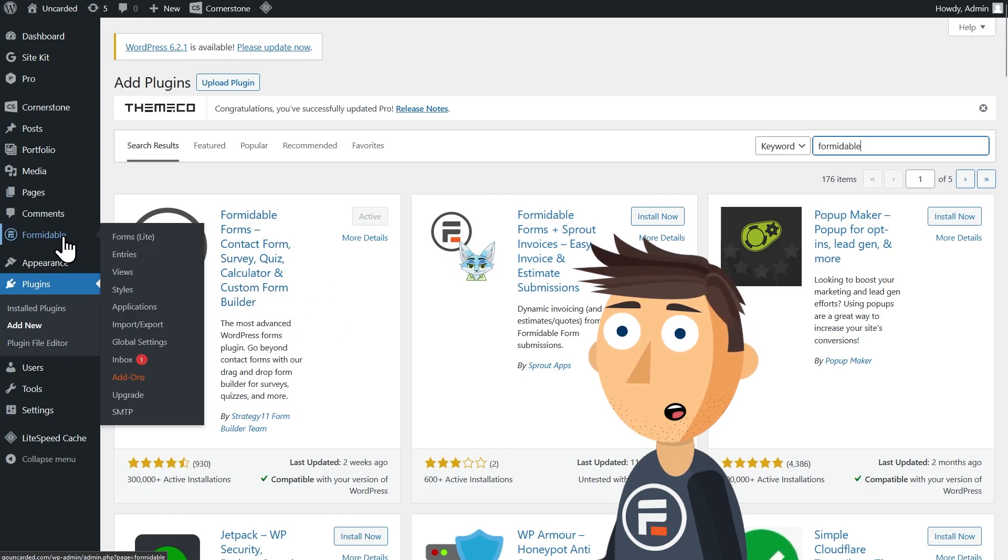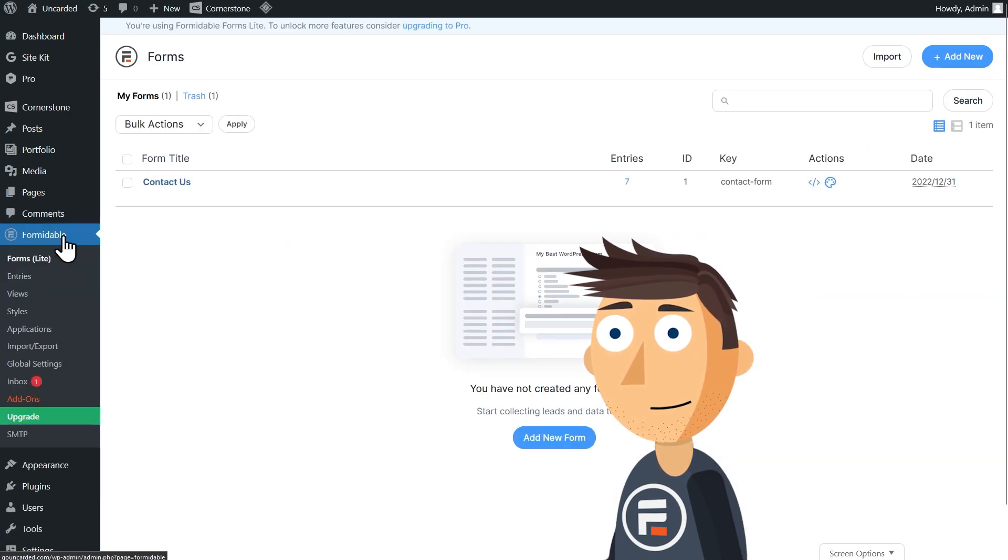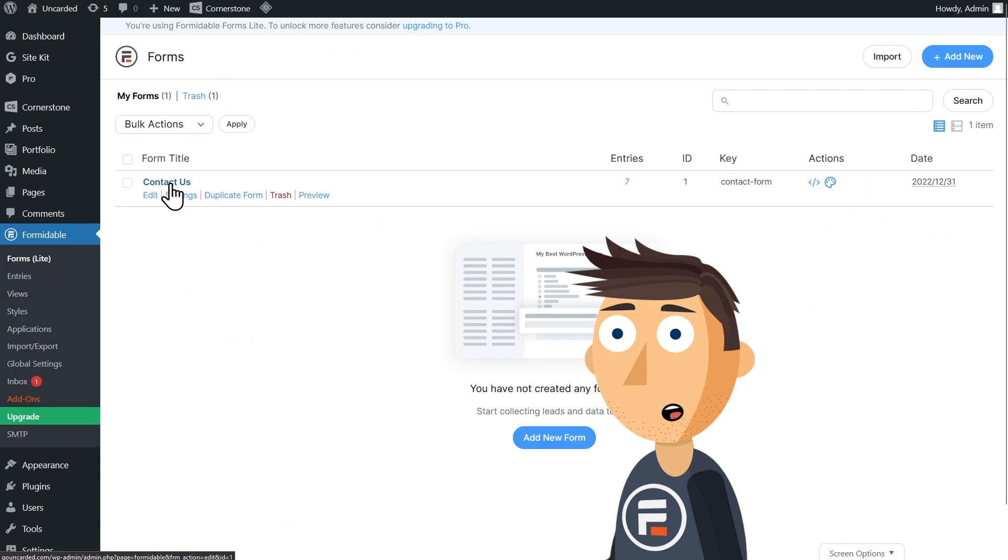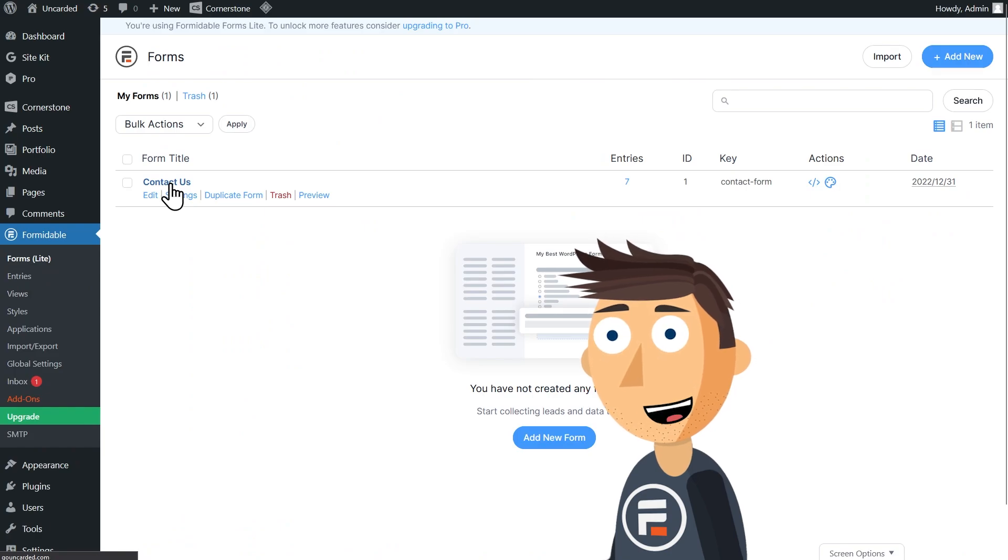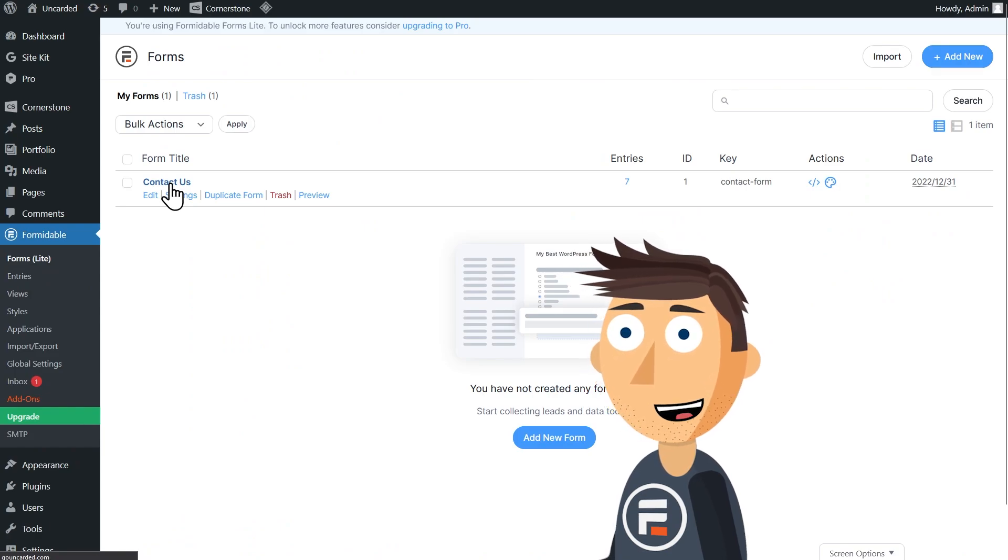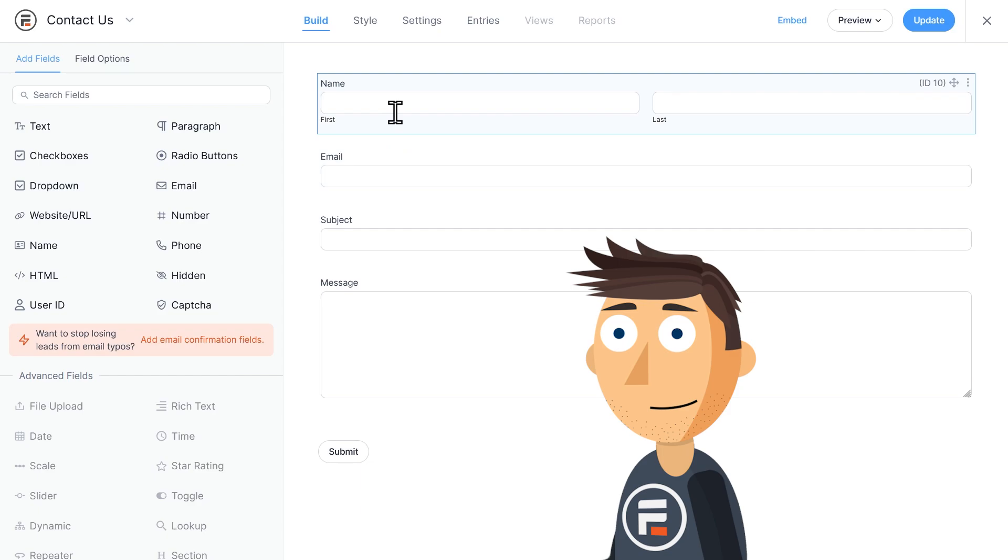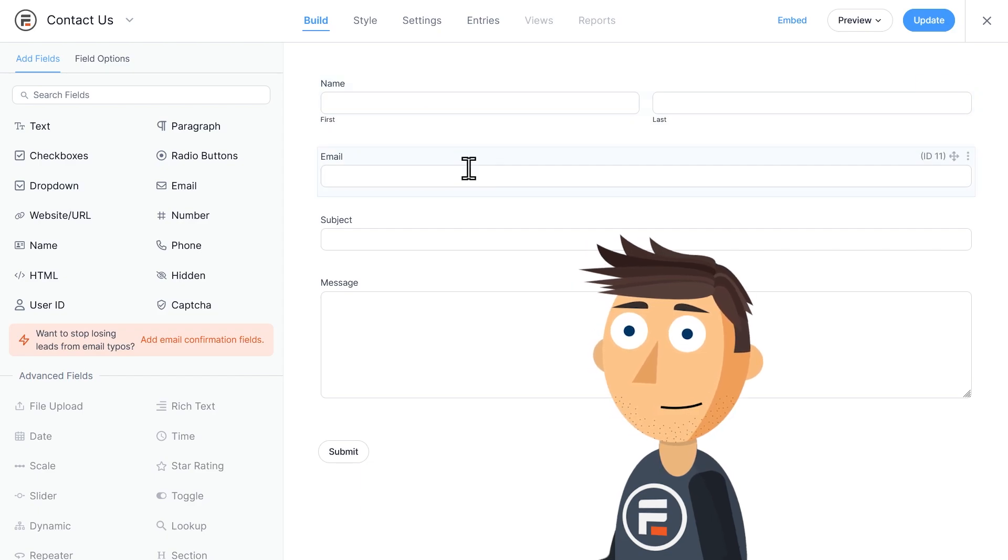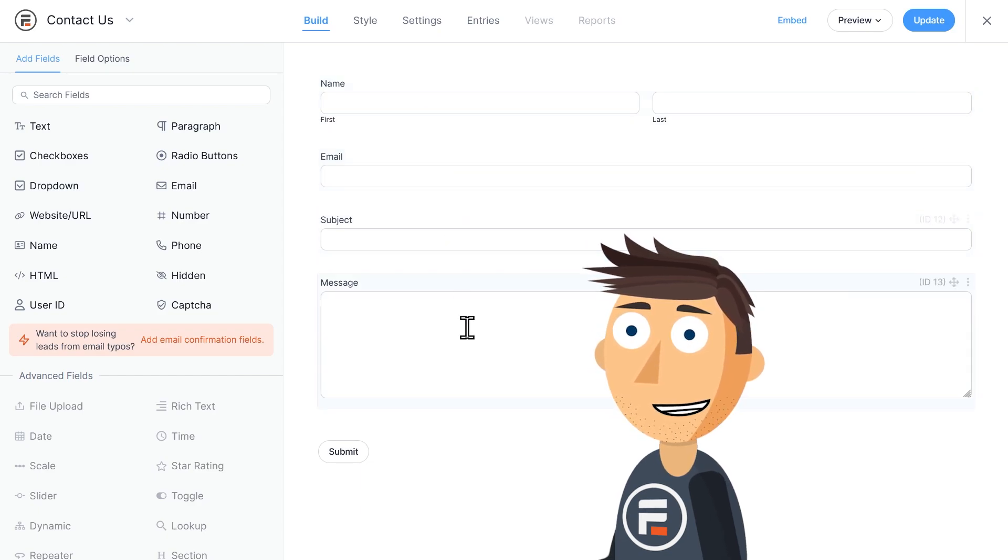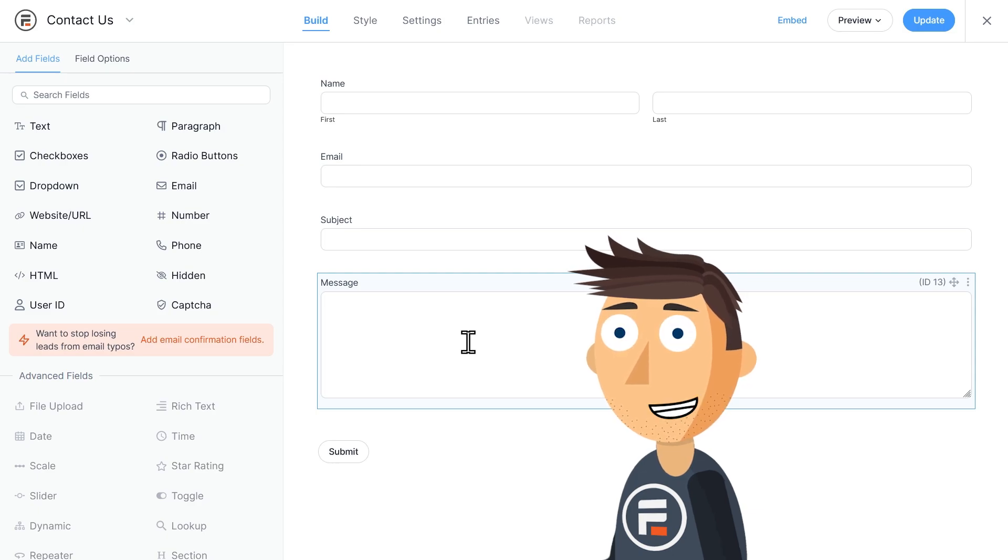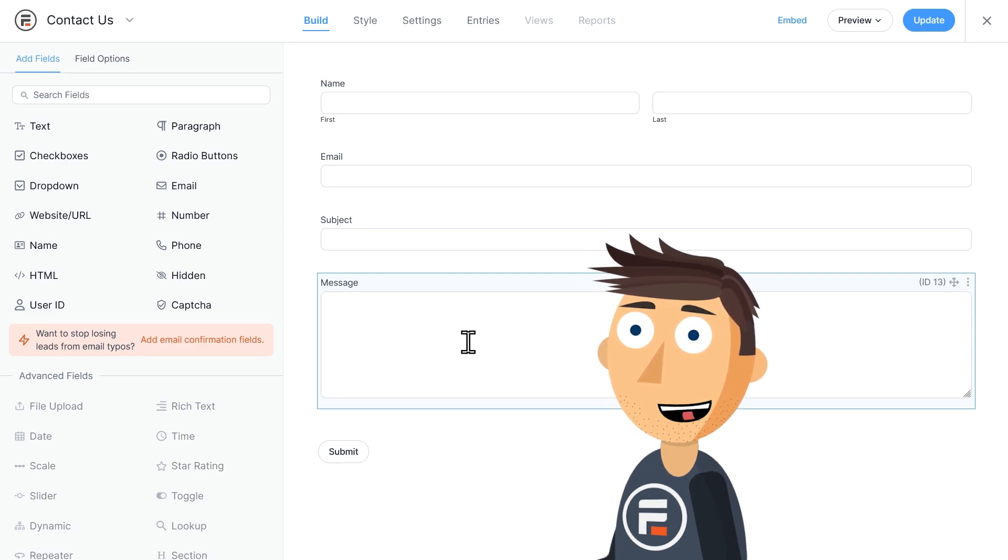When you first install Formidable, it will come with a contact form ready for you to embed on your site immediately. Let's check it out. It has name, email, subject, and message fields. That's perfect for getting started, and you can add whatever fields you'd like to.